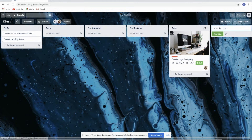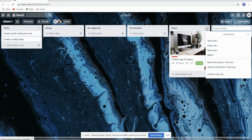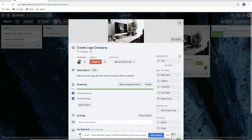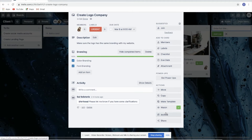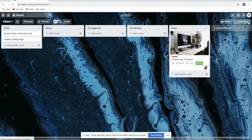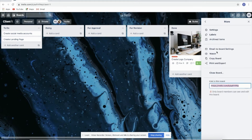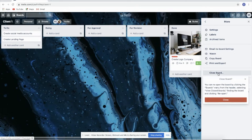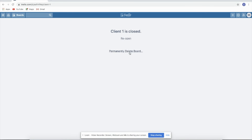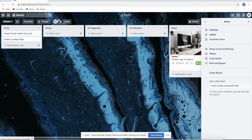You can also delete a list by archiving it, and you can delete a card by archiving it as well. If you want to delete the board, just go here, click More, then Close Board, then Close, and then Delete Permanently. You can also reopen it if you want.